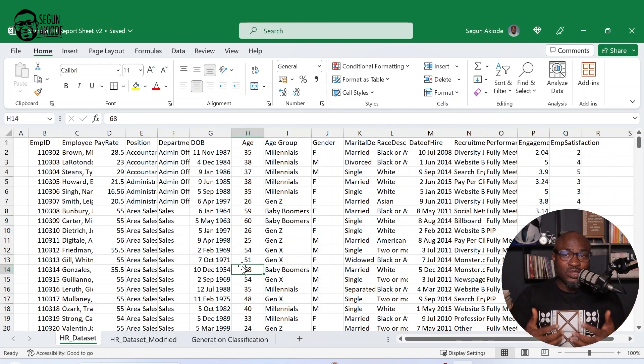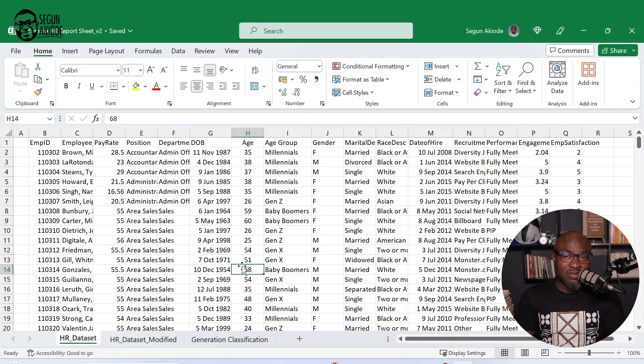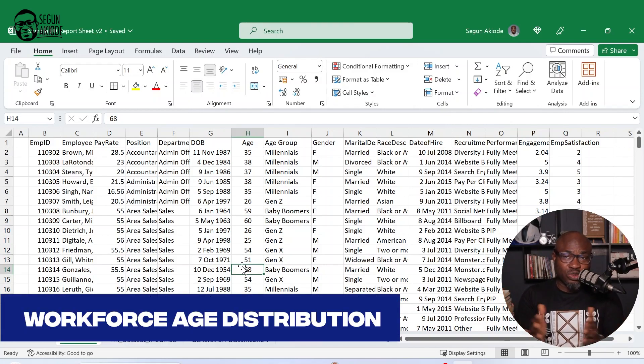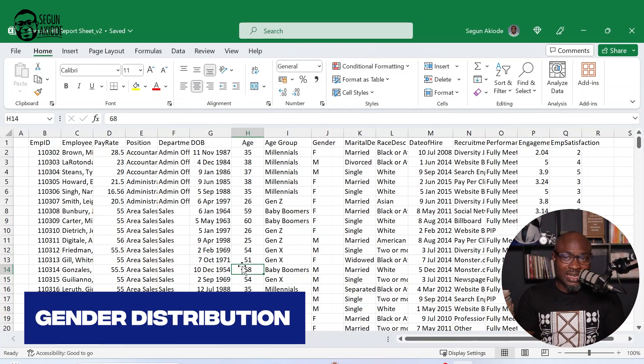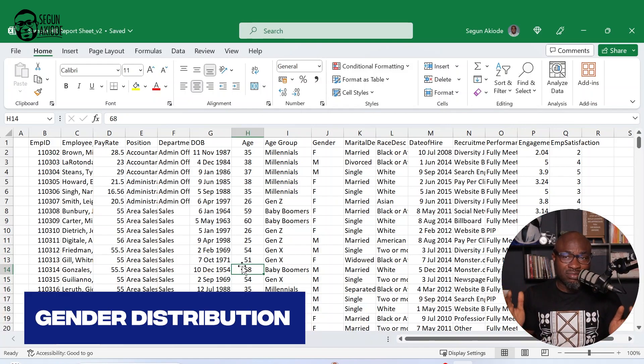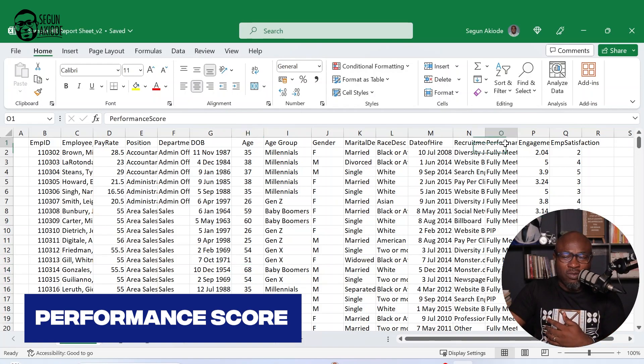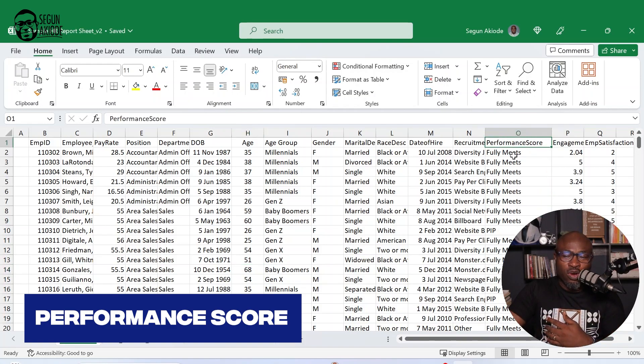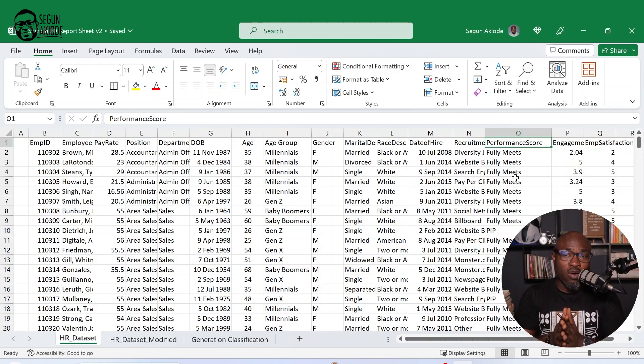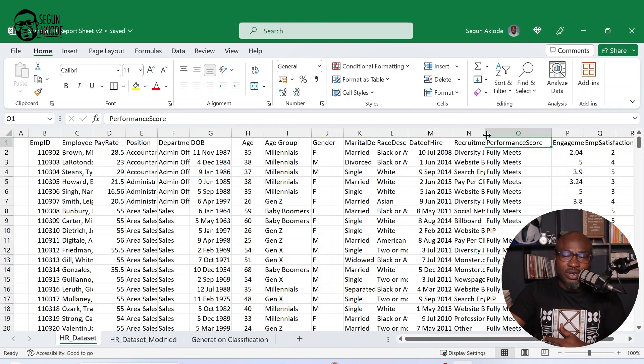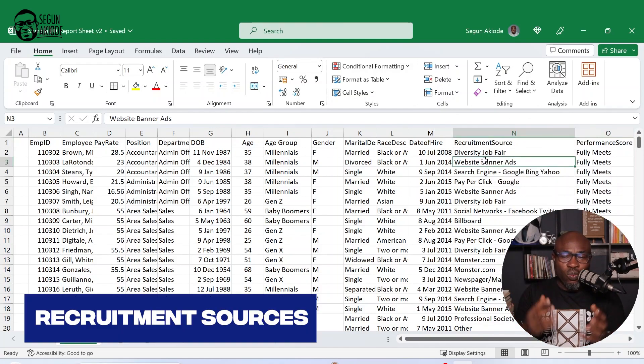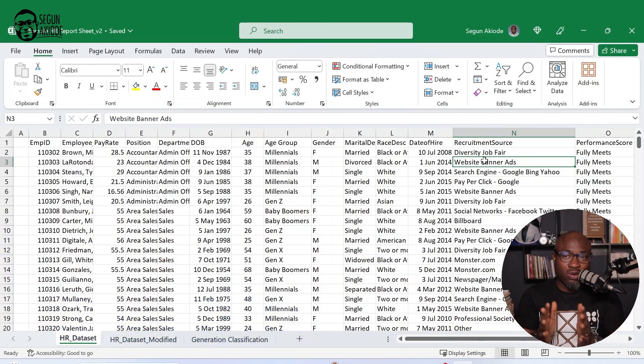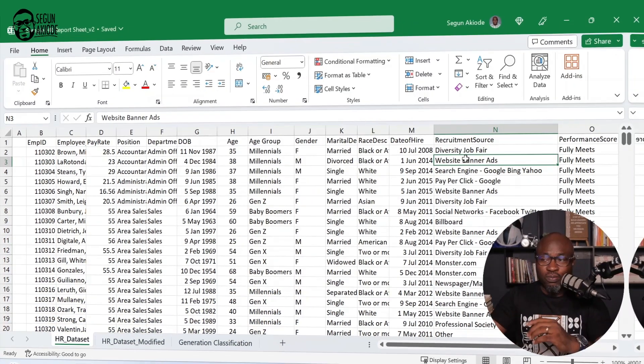Now, in order for you to use this particular data set to create some simple Excel charts, talking about your workforce age distribution, your gender distribution, talking about maybe your performance score. Maybe we want to illustrate because there's a performance score column here. Maybe we want to illustrate that in form of a bell curve. Or we also even want to look at the recruitment sources. Where exactly are we getting employees from? All of these are the simple HR reports that I'm going to be creating now.